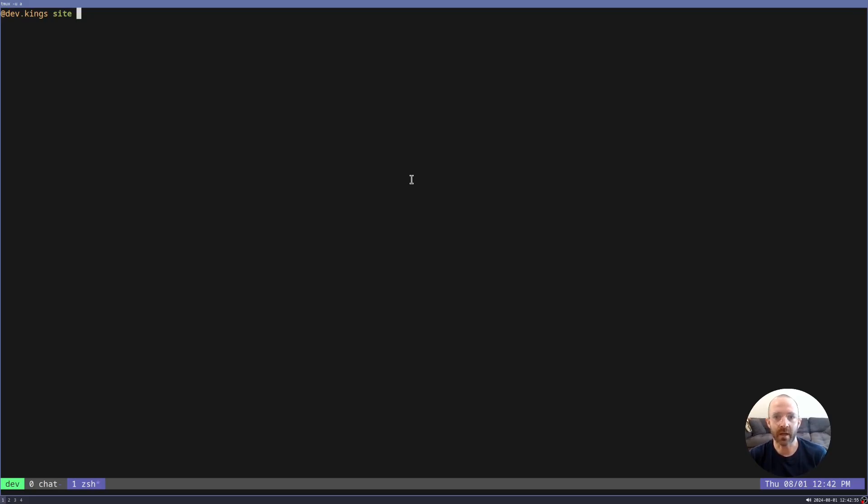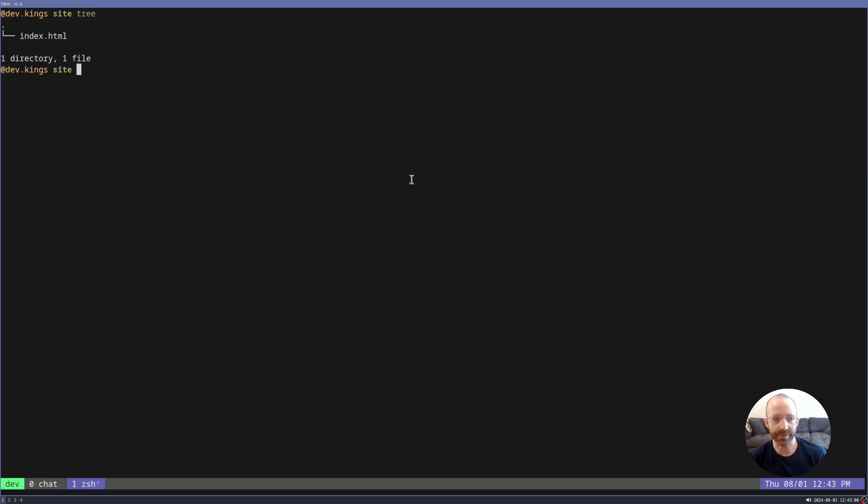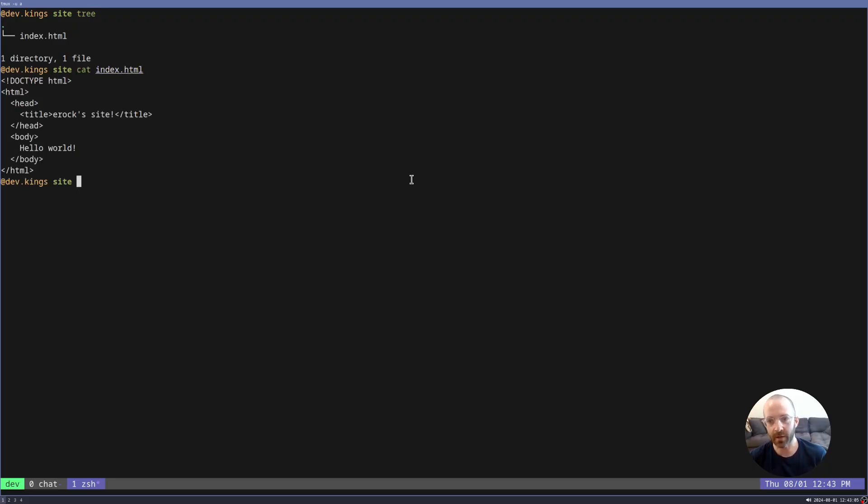Imagine I'm a user and I have a website that I want to publish to Pages. Here is the folder. It's just an index file, basically a hello world. Now I want to upload it to Pages. How do I do that?